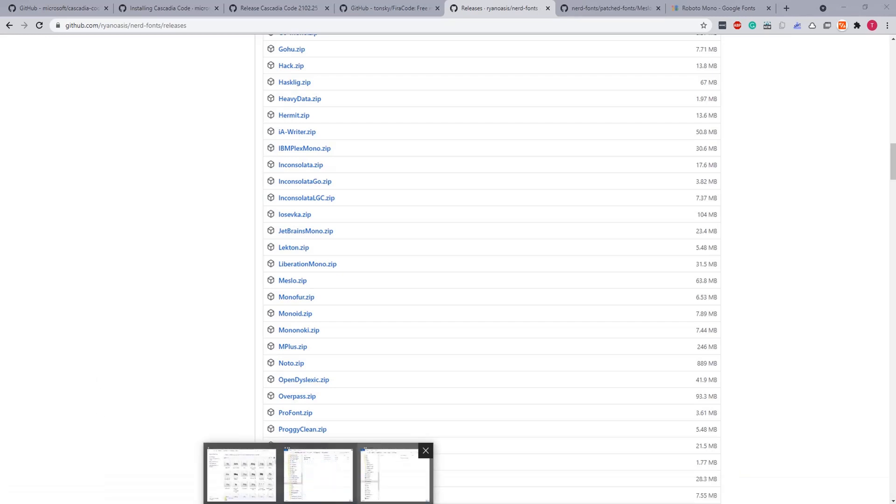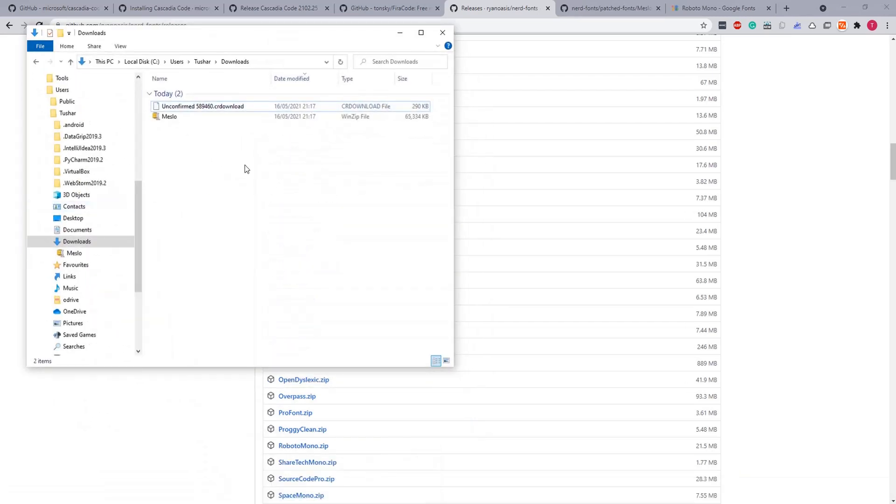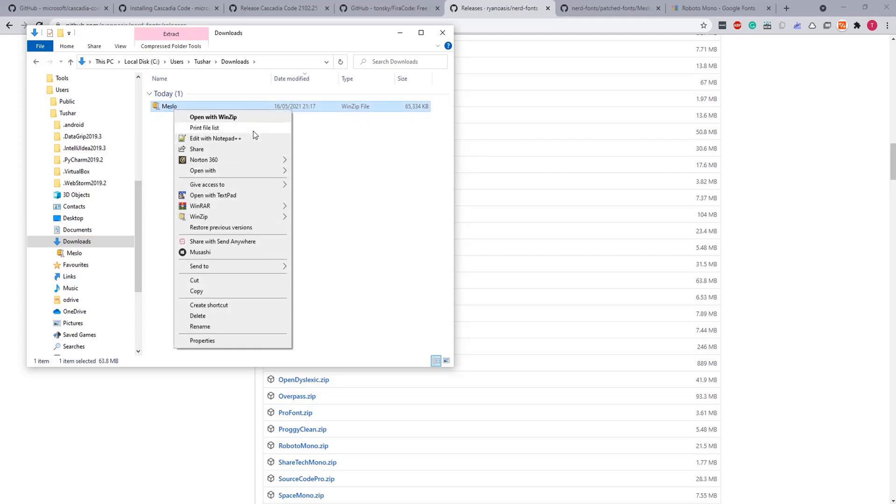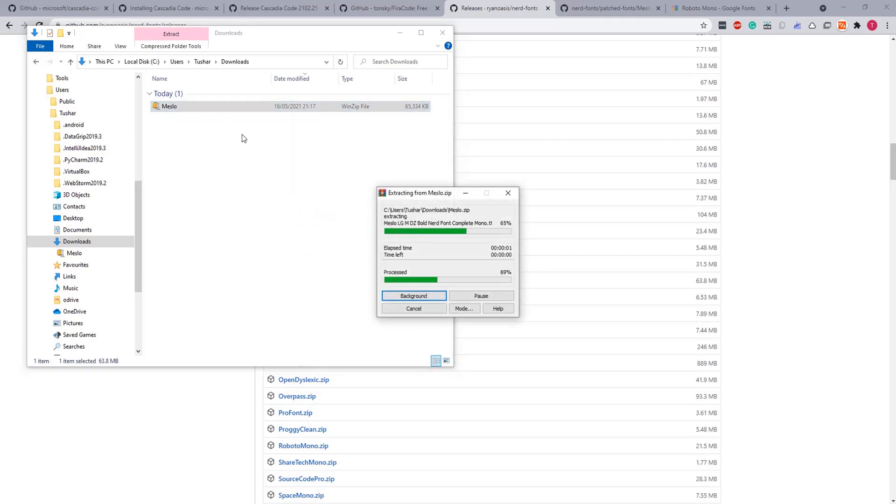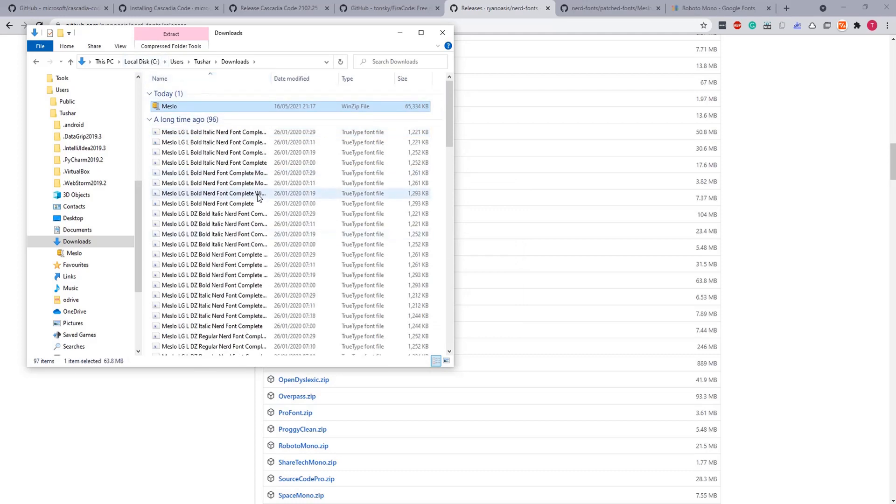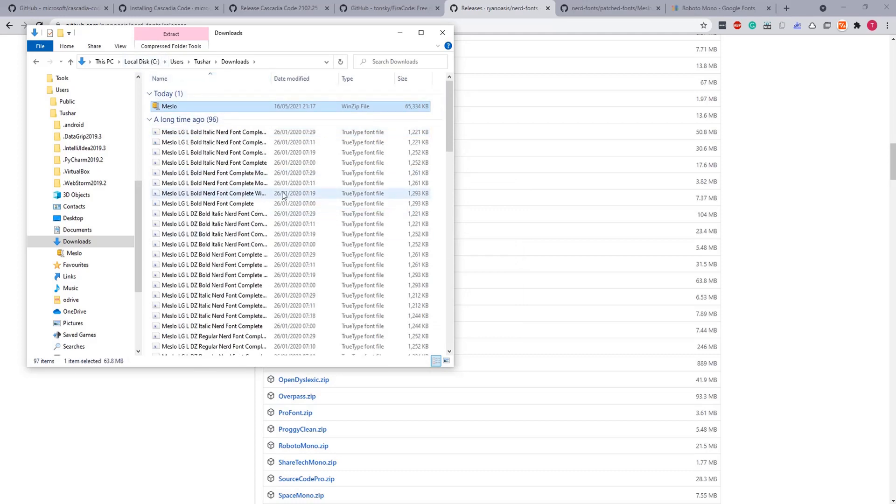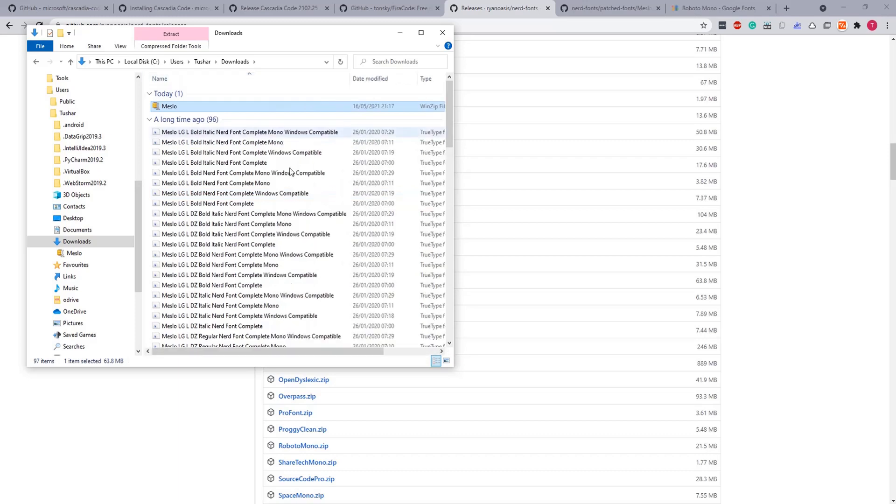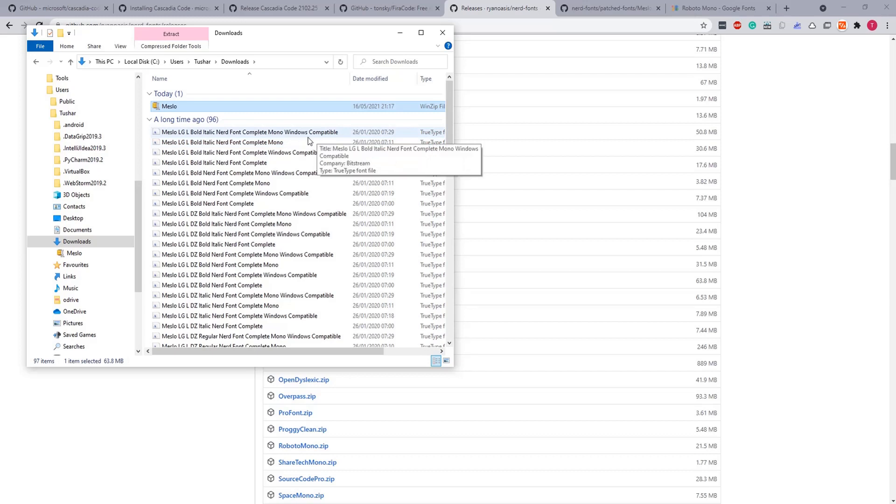Done. And let's install Meslo as well. Unzip, extract. Let's sort them with the name so we are interested in Meslo L.